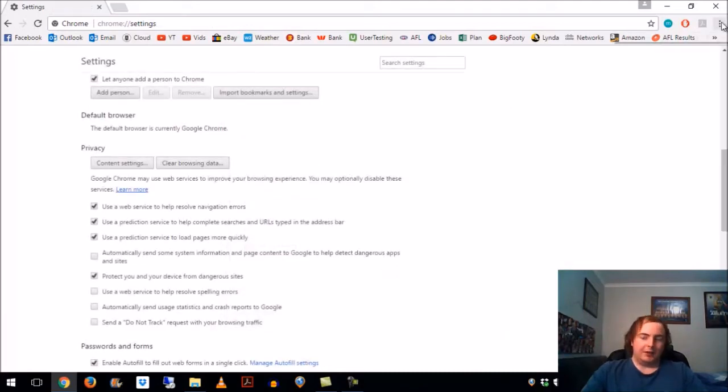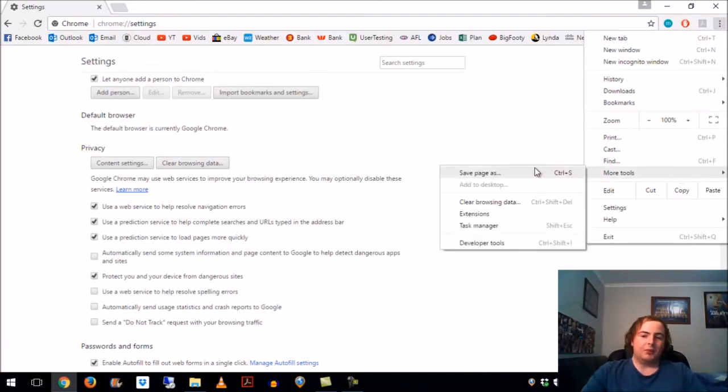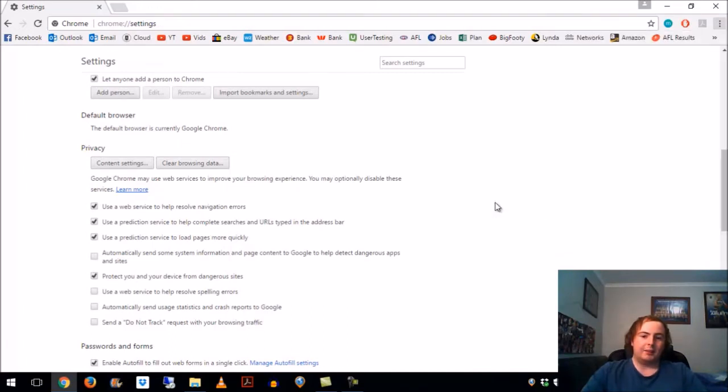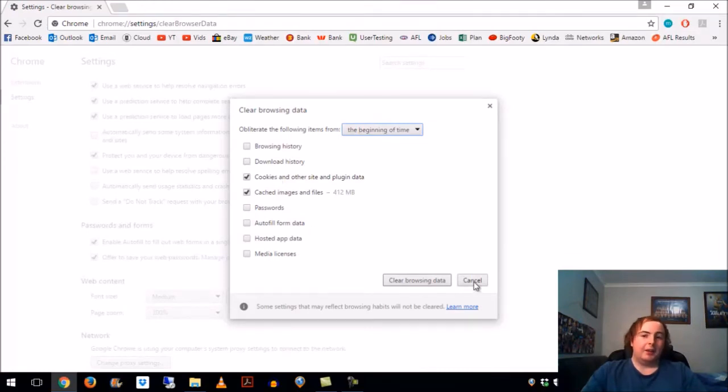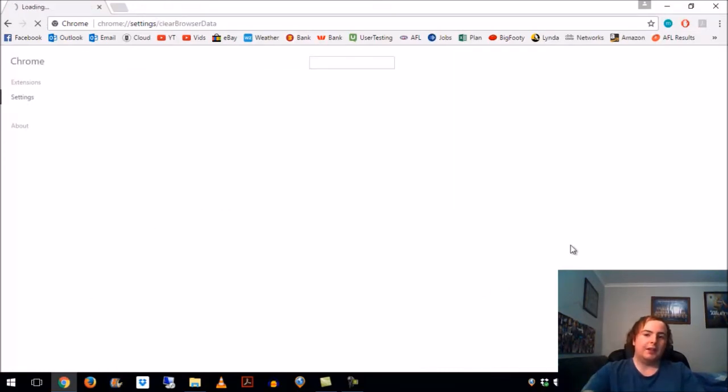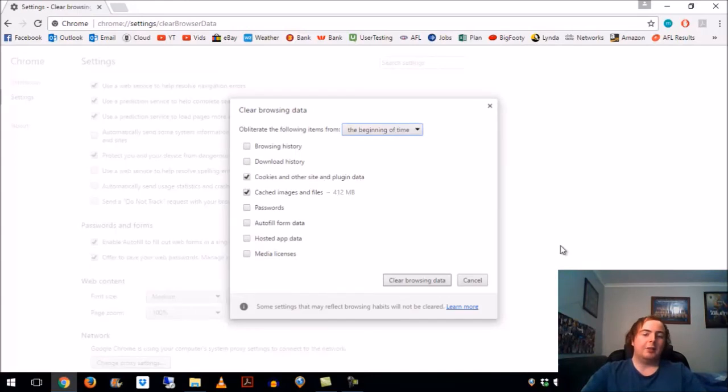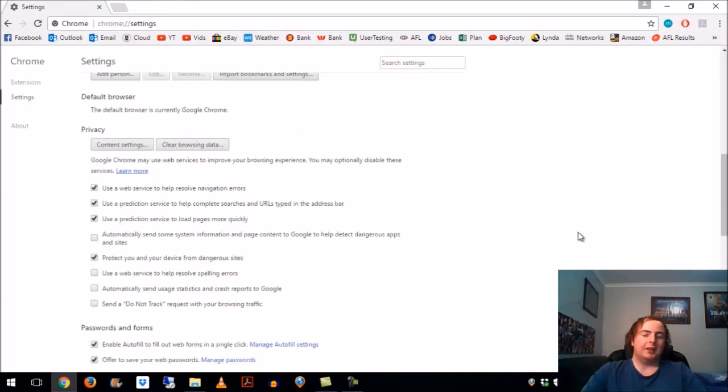A couple other ways to do it - you can go more tools and clear browsing data, it brings it up again. Another way which gives you the shortcut there, if you go ctrl shift and delete, it'll bring it up again. So three ways of doing it. Control shift delete if you like your keyboard shortcuts, and that's probably what I'll refer to in the future.